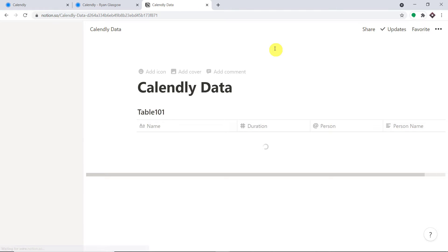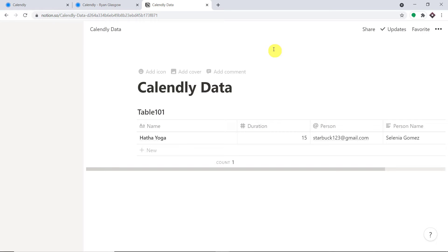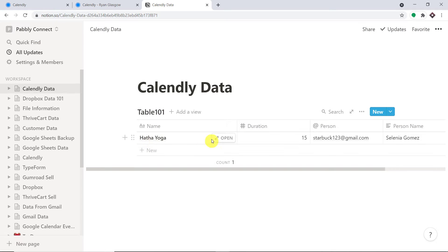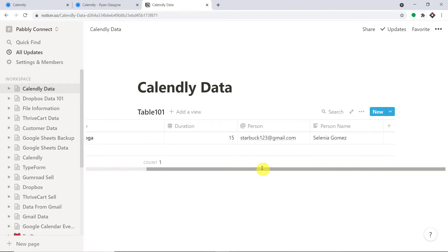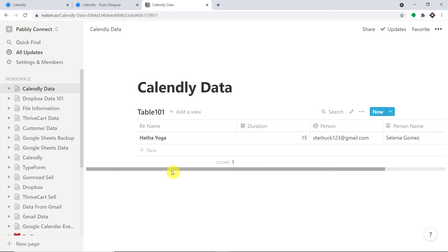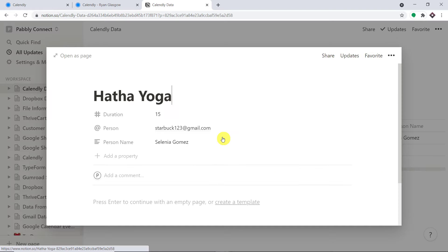Actually, there was no need to refresh — the data arrived. This is the data: we have Hatha Yoga, the duration of 15 minutes, the person's name, and the person's email address. Now if you want to view this as a page, you can open it as a page in Notion.